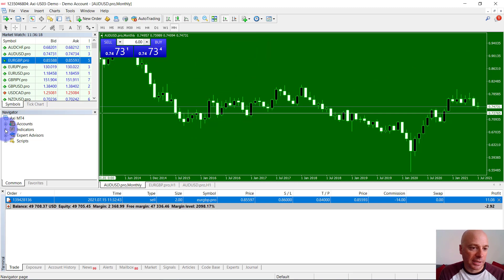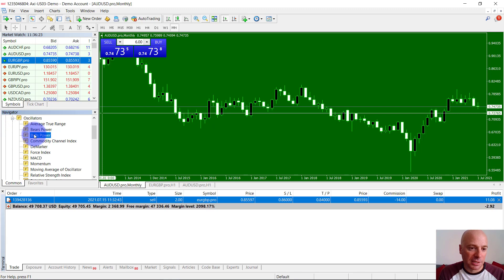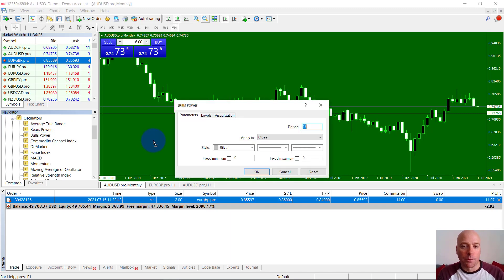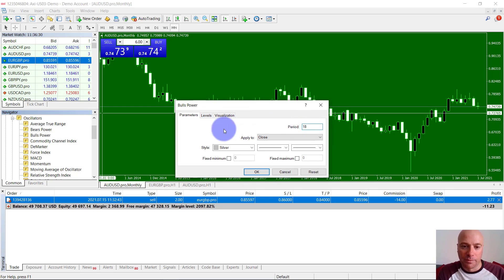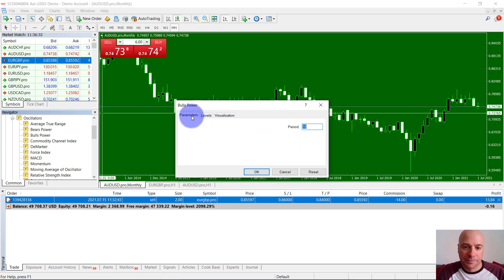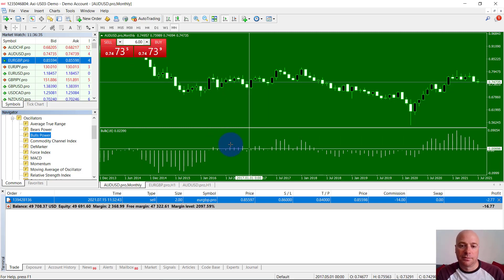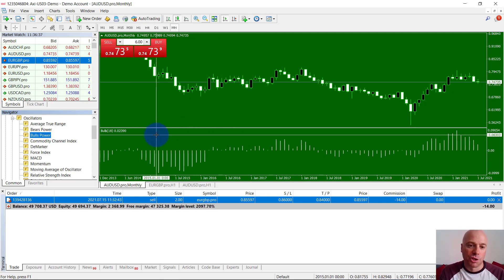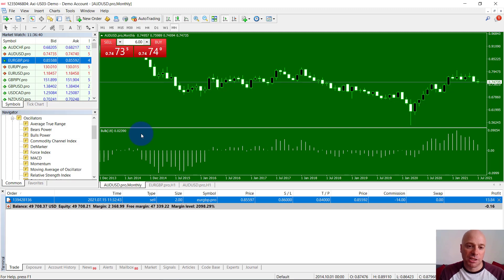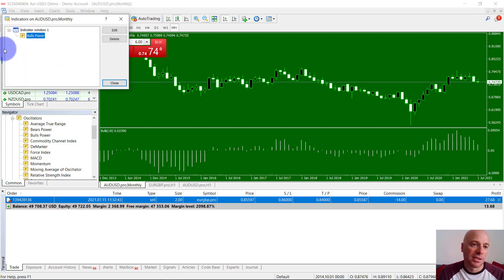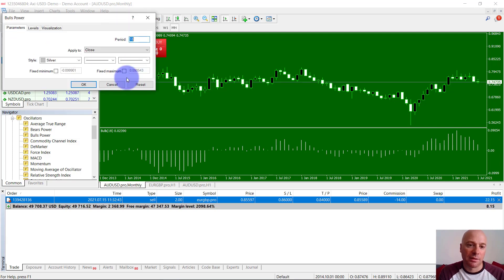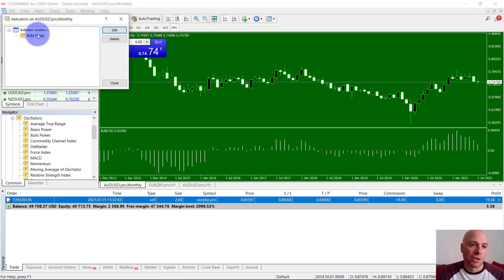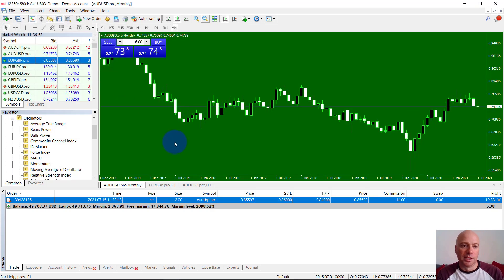Adding indicators — let's have a look down here. There are some indicators built in. To add indicators, you can just drag and drop them onto your chart. It will give you some parameters if you want to change the periods. Click OK and it will add the indicator to your chart. To remove an indicator, right click and go to indicators list — all the indicators you've added will be there. You can click edit to change settings or click delete to remove the indicator.